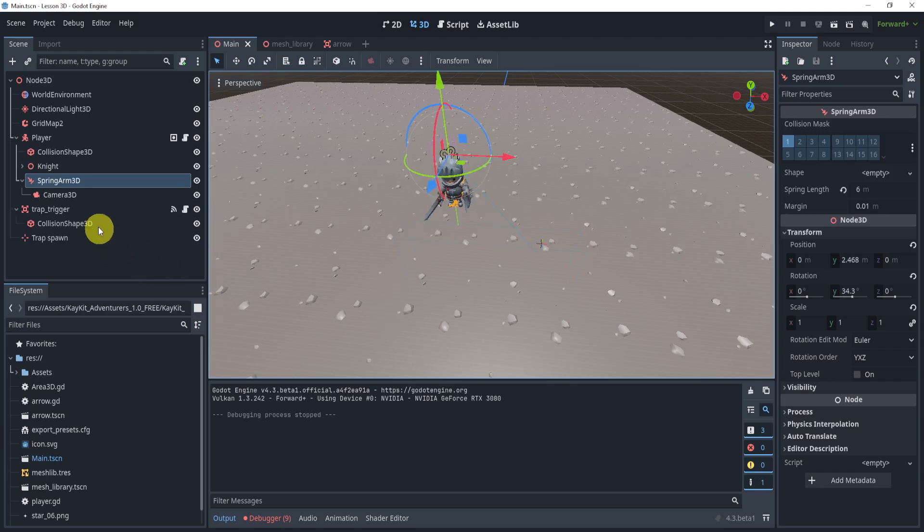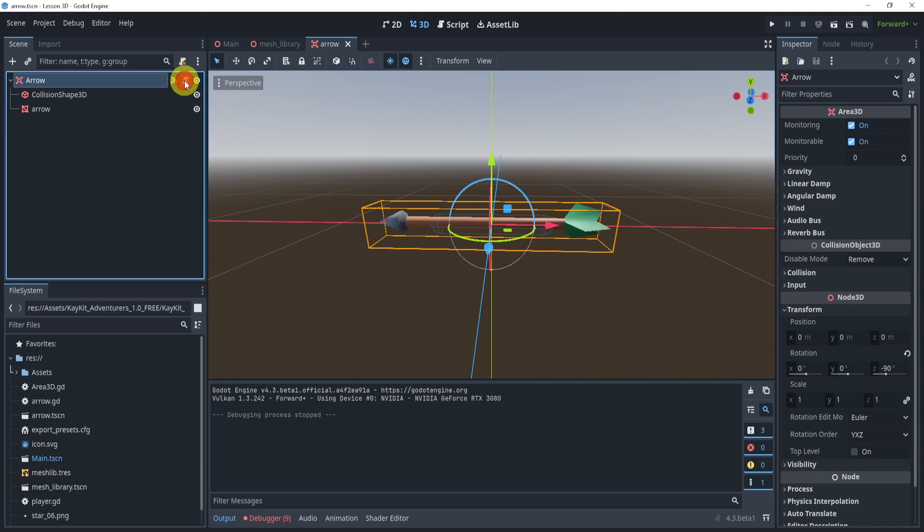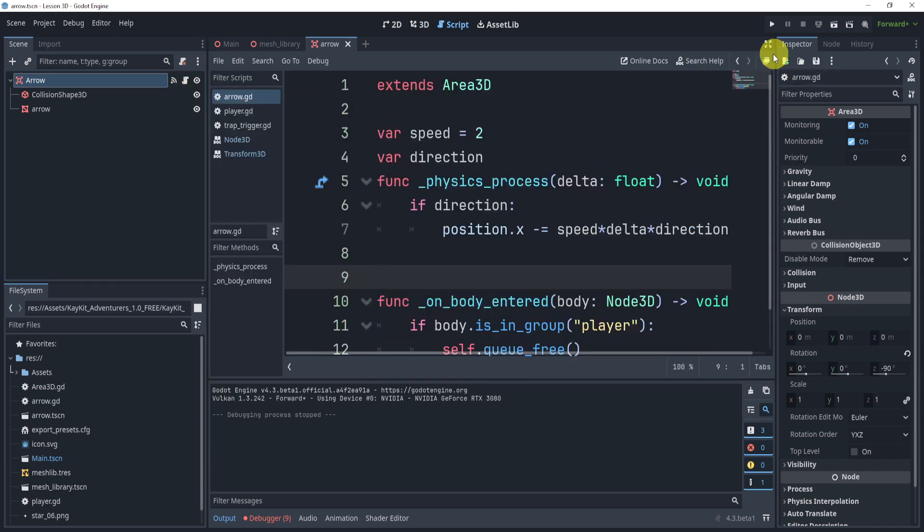And now we have our arrow. So this is the trap that will be triggered, right? This is the arrow that will shoot when the trap is triggered. So let's take a look at what's in here.